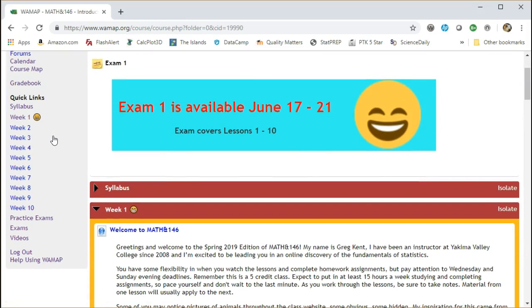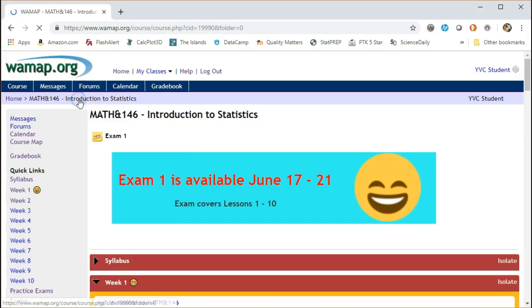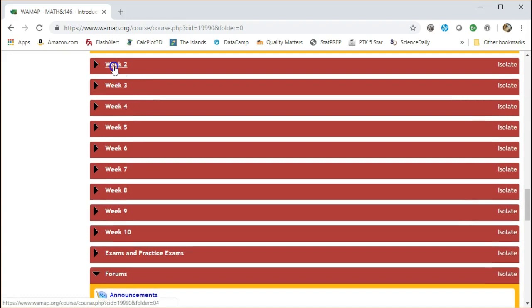The quick links here on the left allows you to access any of the different weeks. Week one. If you want to see what's in week two, there's week two. Again, you can also access it by just scrolling down and opening week two that way as well. There's a number of ways you can access everything.